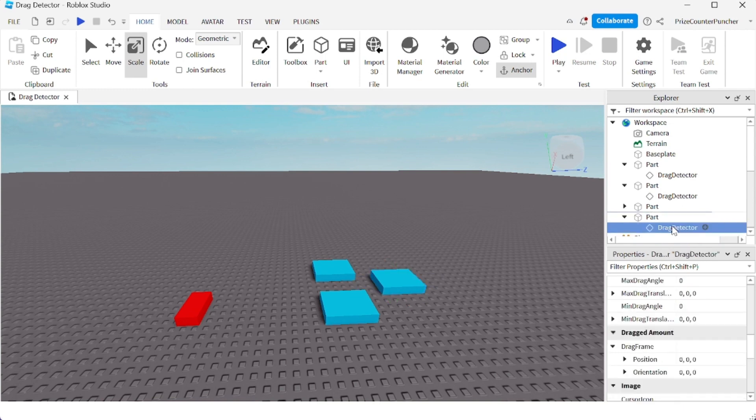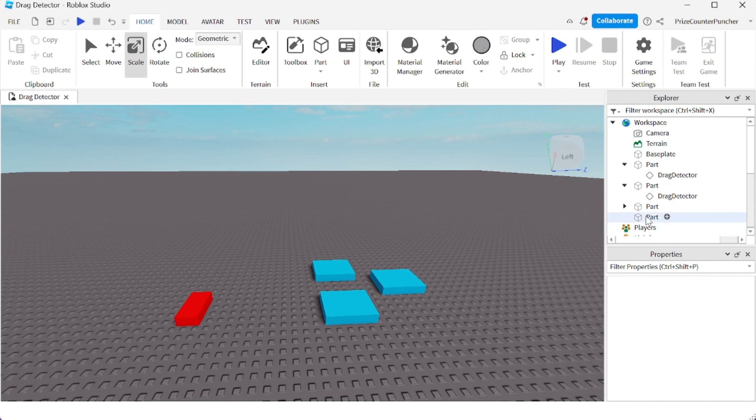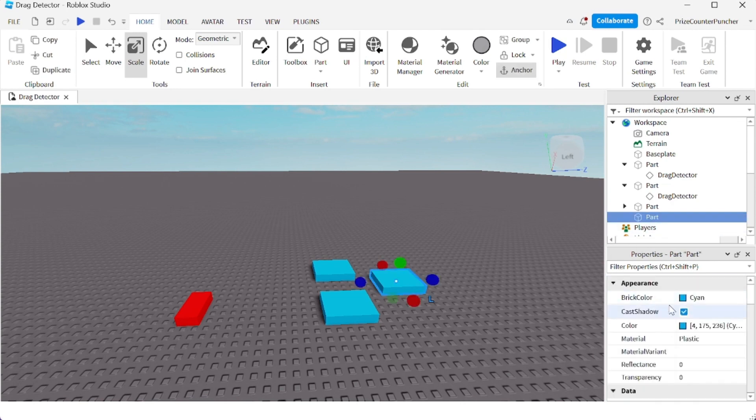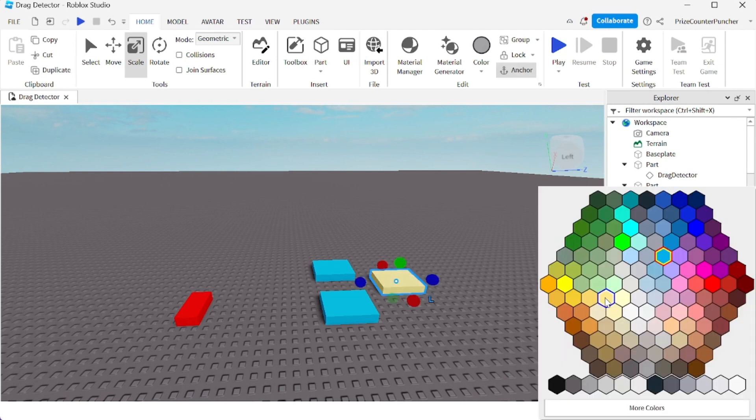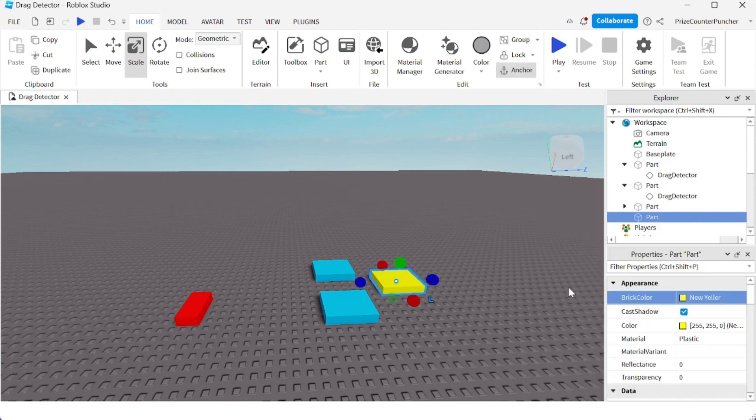For this last part here, we do not need a drag detector in it, so I'm just going to remove it. And let's paint it yellow. And I'm going to make it really high, so I'm just going to make it into a tower.